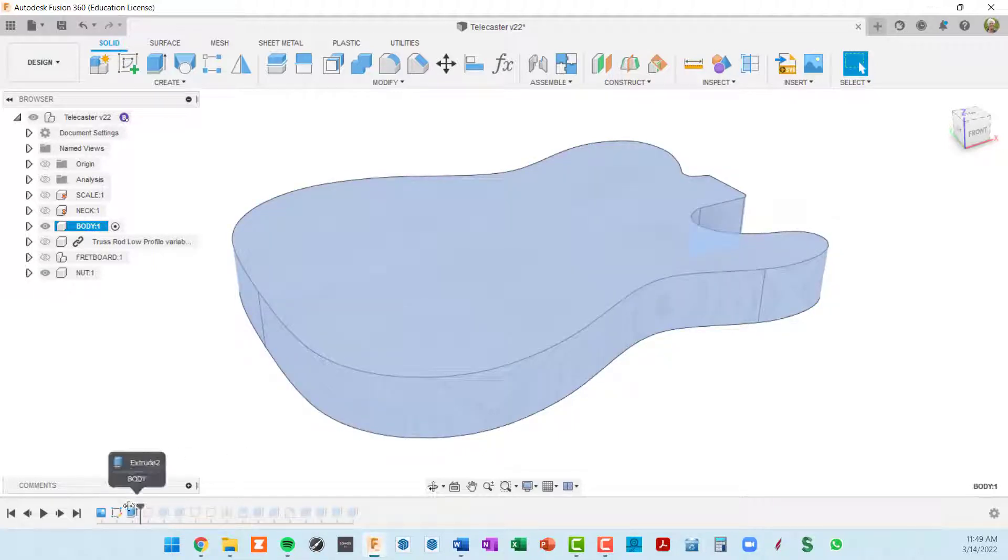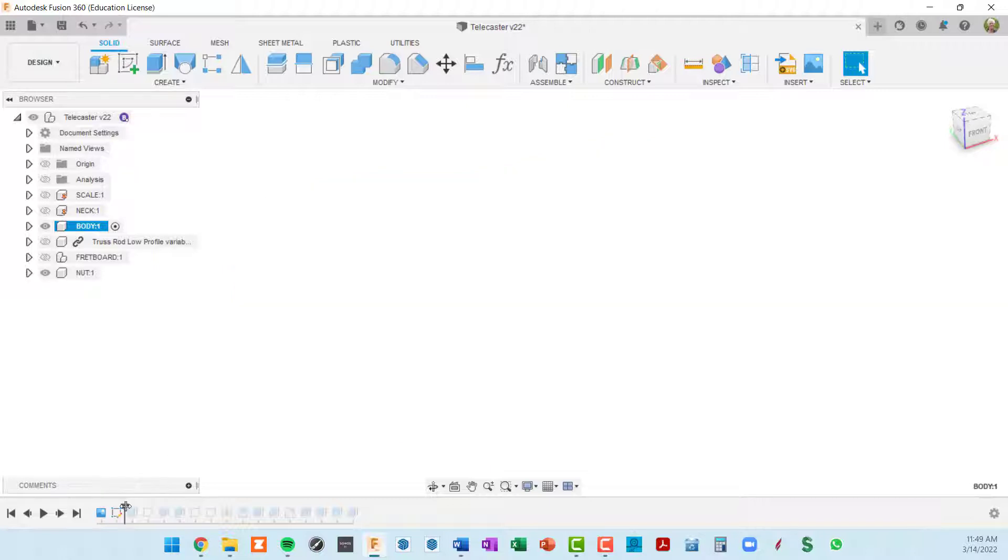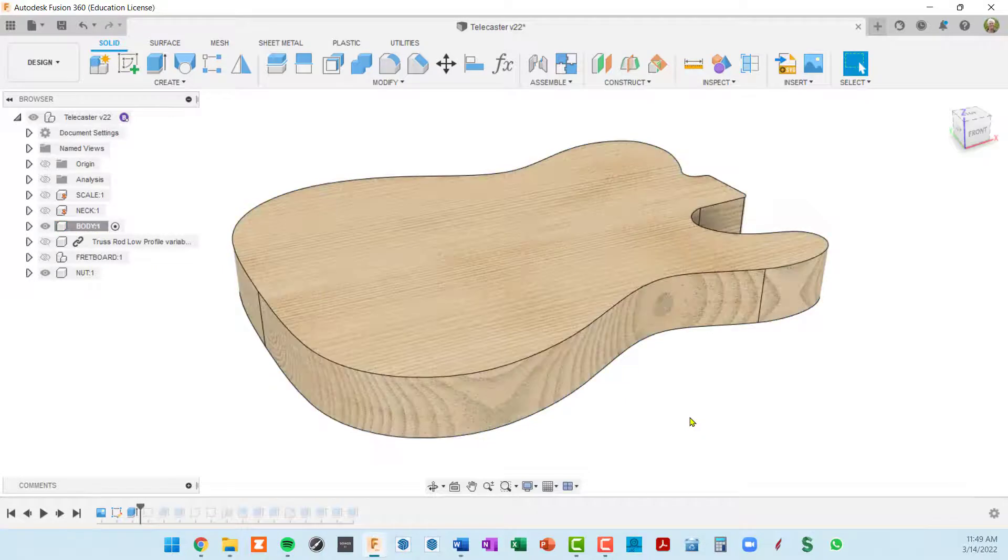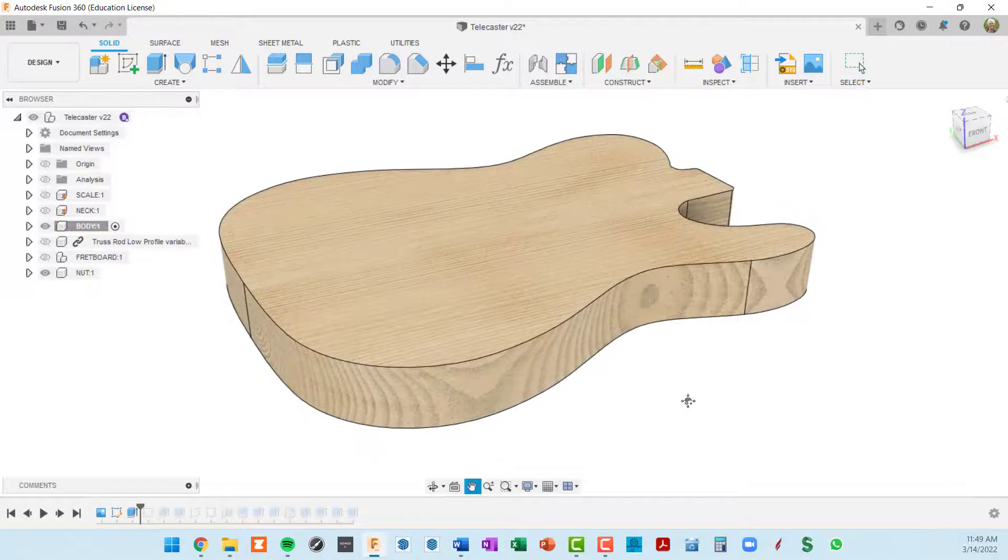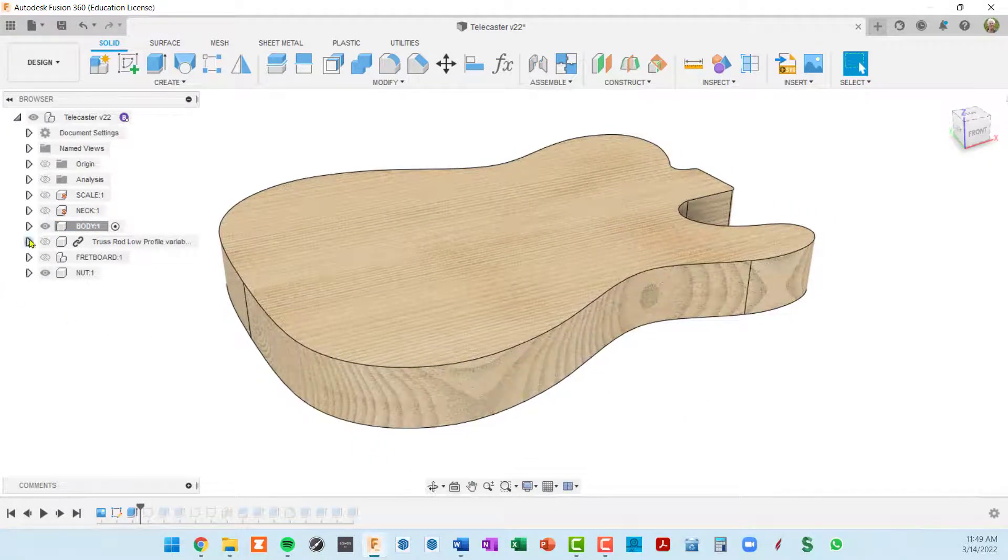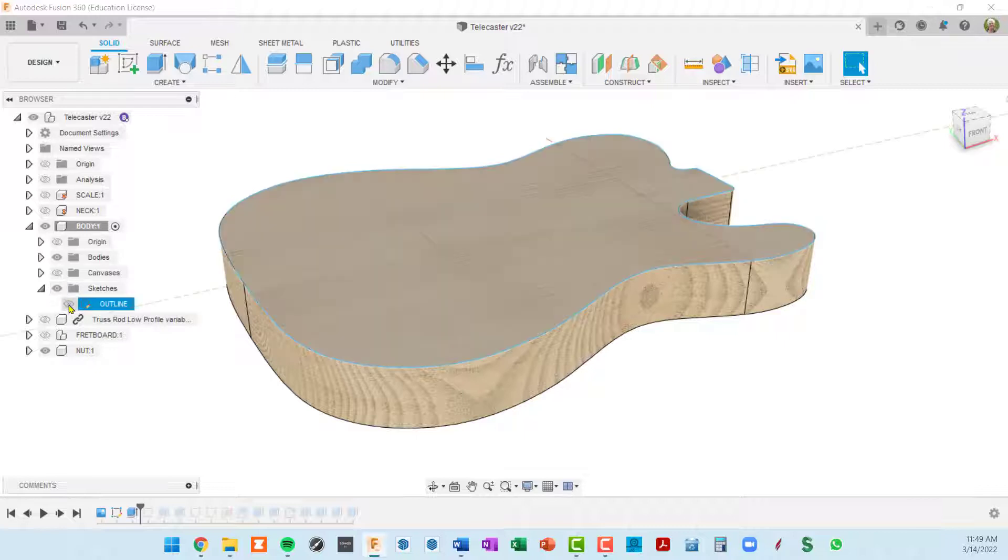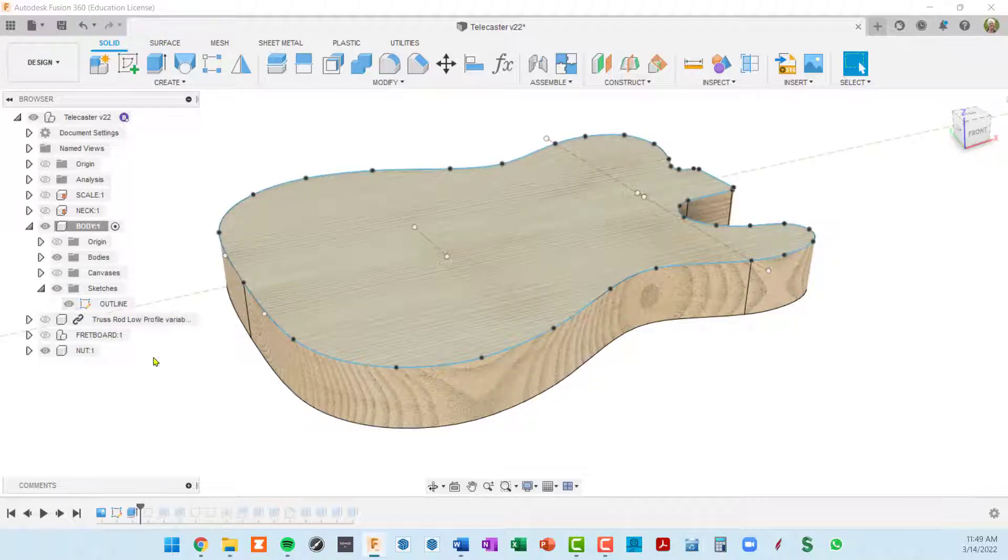Let me back the timeline up one more and you can see that the whole body goes away. So that indeed is the extrusion. And if I turn on the sketches, basically at that time in the timeline all we have is a single sketch which is the outline.